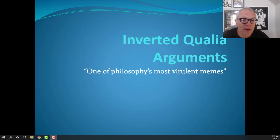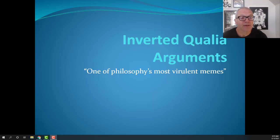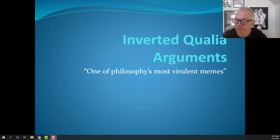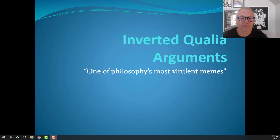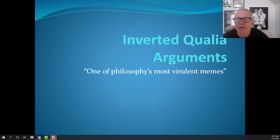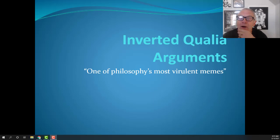Hi, this is Matt McCormick in the Philosophy Department at California State University, Sacramento. This is my third lecture on functionalism for my Philosophy of Mind class, which is Philosophy 153. Today's lecture, I'm going to give you a short account of some famous objections to functionalism.